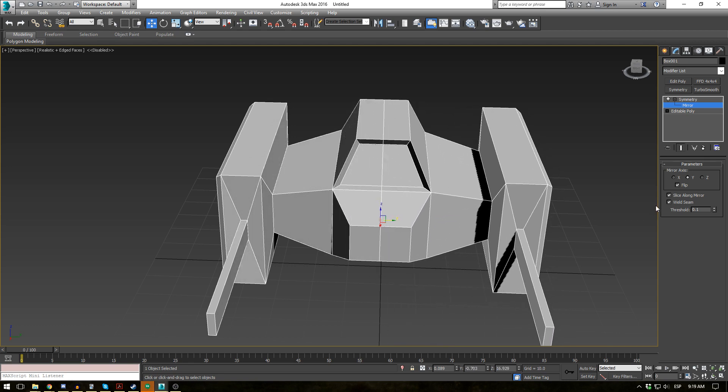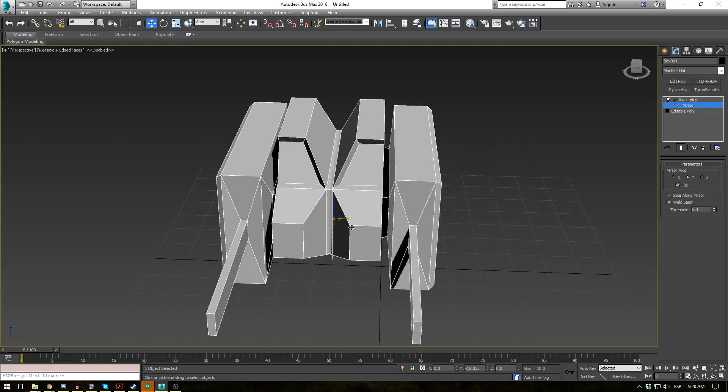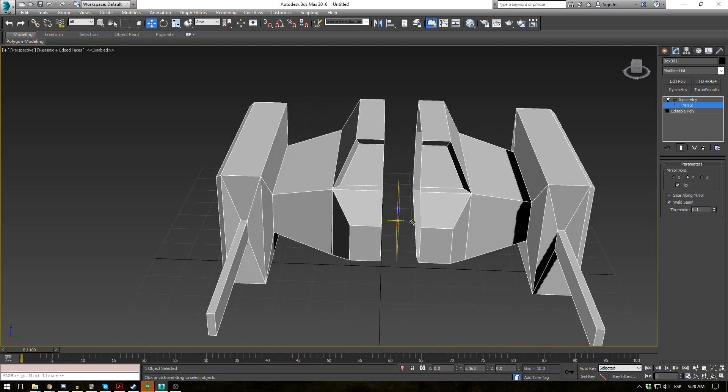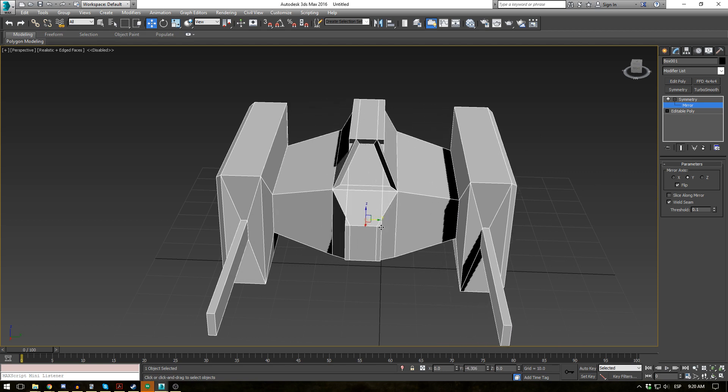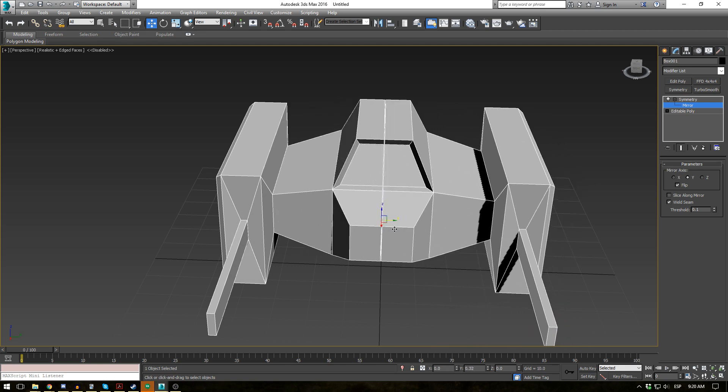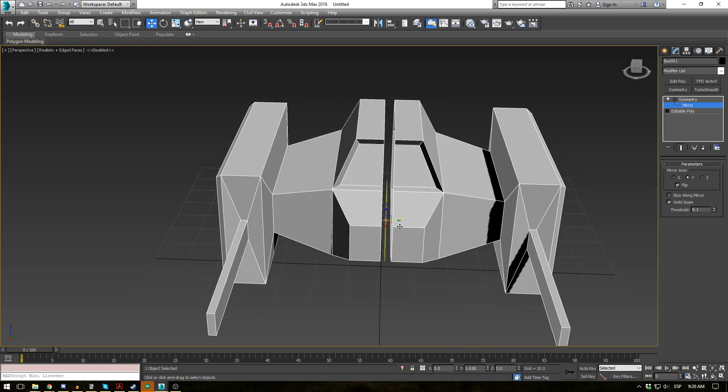Now if we take that off, you'll see that the whole object actually slides over. So you don't get that mirroring effect exactly. It's basically duplicating the object.